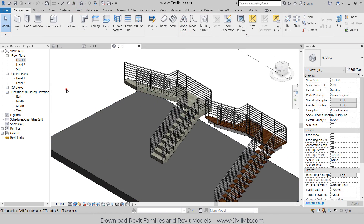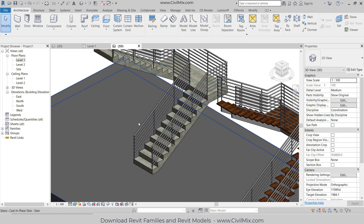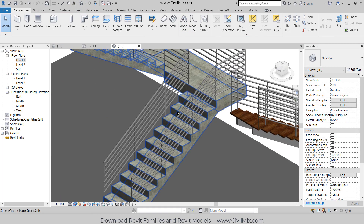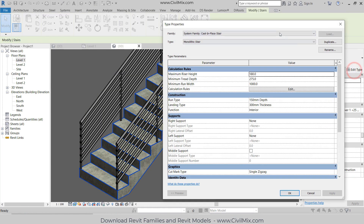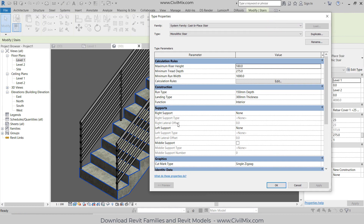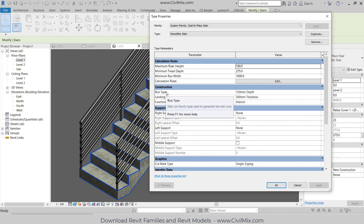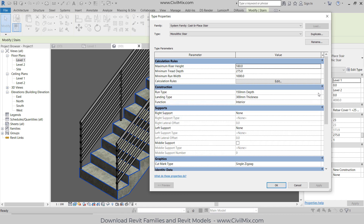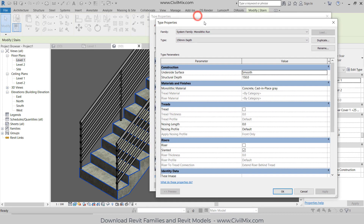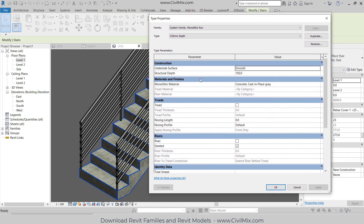Go to 3D view. The monolithic stair can be seen like this. I want to change the properties of this staircase. Select the staircase and go to Edit Type. Now I'm going to change this staircase to a two-tone staircase. I want to change the Construction settings, so go to Run Type, click here, and I can change the properties of the runs from here.